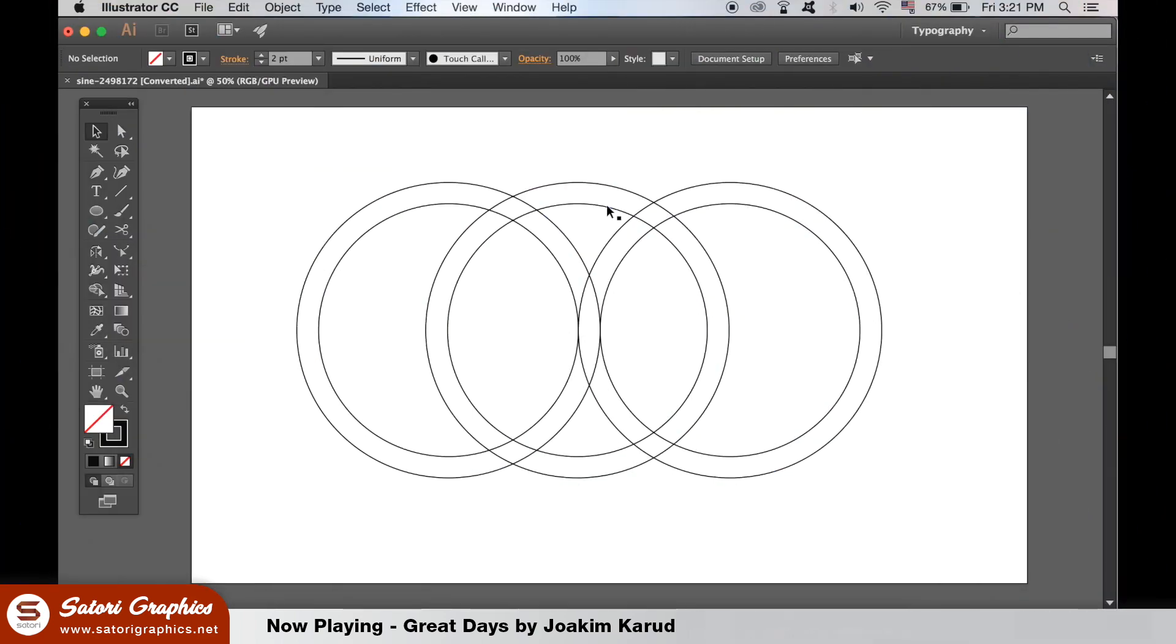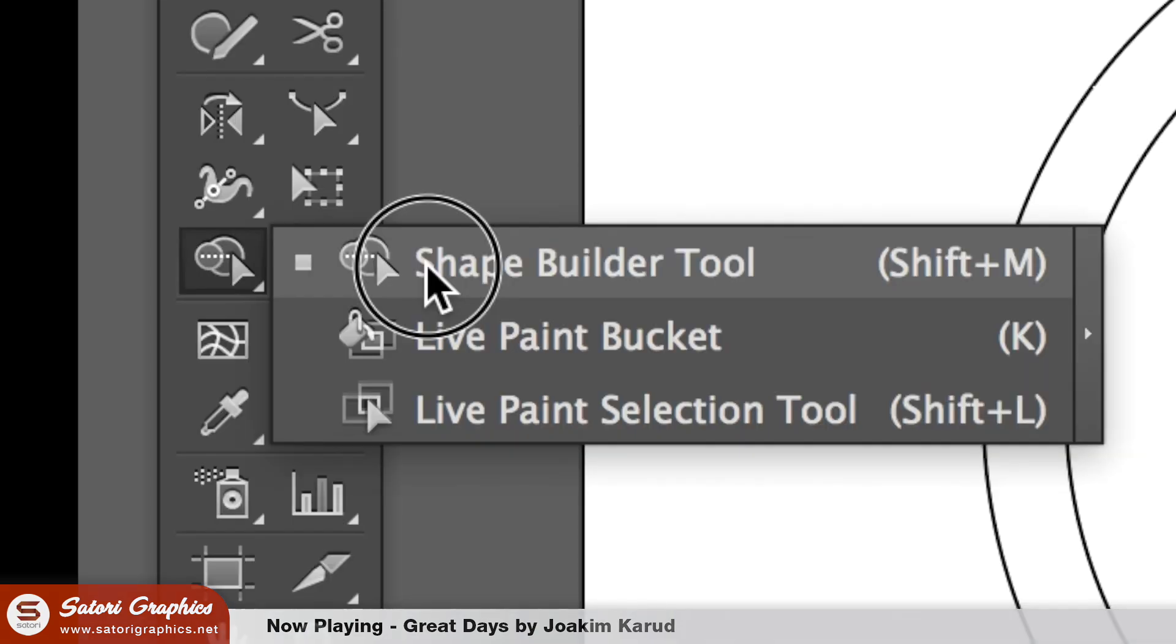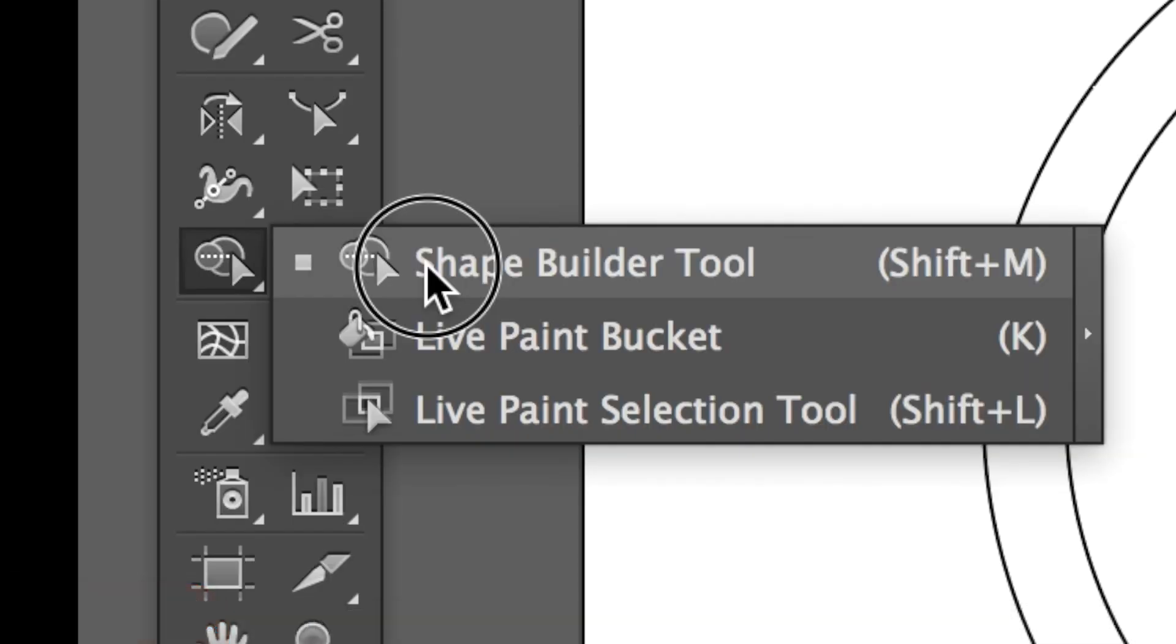The next Adobe Illustrator tool you should know about is the shape builder tool here. This is great for joining intricate shapes together to make a single shape. So here are some circles I've added. Select them and then locate the shape builder tool here.